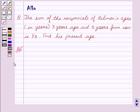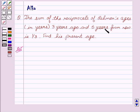Hello friends, welcome to the session. I am Alka. Today I am going to help you solve the question: the sum of the reciprocal of Rahman's ages in years, three years ago and five years from now, is one third. Find his present age. So let's start with the solution. Let us first of all assume his present age as x.